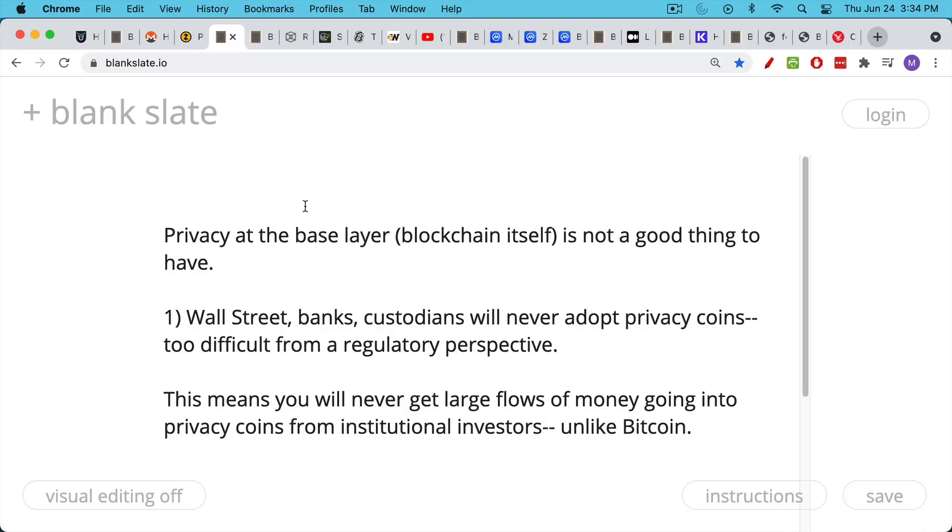Now, what I'm going to conclude is that privacy at the base layer, at the blockchain level itself, is not a good thing to have. I used to think that it was, but I've really changed my thinking on this.